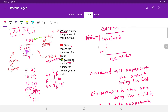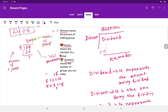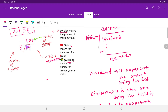4 remainder 4 — if you divide 24 by 5, the answer is 4 remainder 4. Let me visualize this so you have a clear understanding. Here we have 24 members. We have to make groups of 5 at a time. So let's take 1, 2, 3, 4, 5 — then another 1, 2, 3, 4, 5 — and another 1, 2, 3, 4, 5.